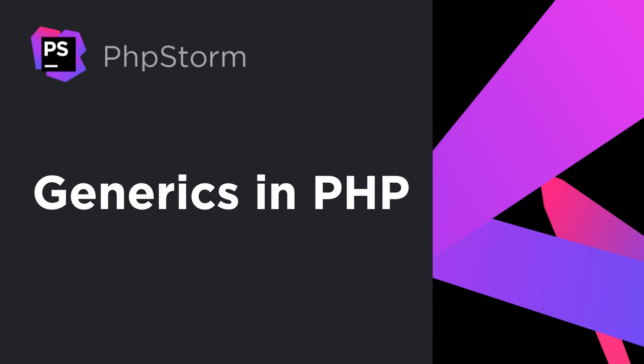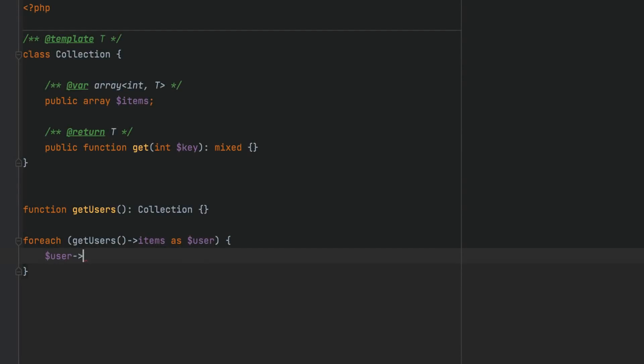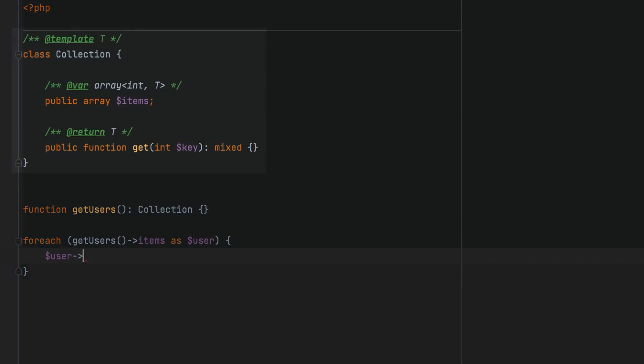In PHPStorm 2021.2, you can use generic class collections. For example, here we've got a generic collection that is used universally across various types. And here, we've got a method that's supposed to return a collection of user objects.